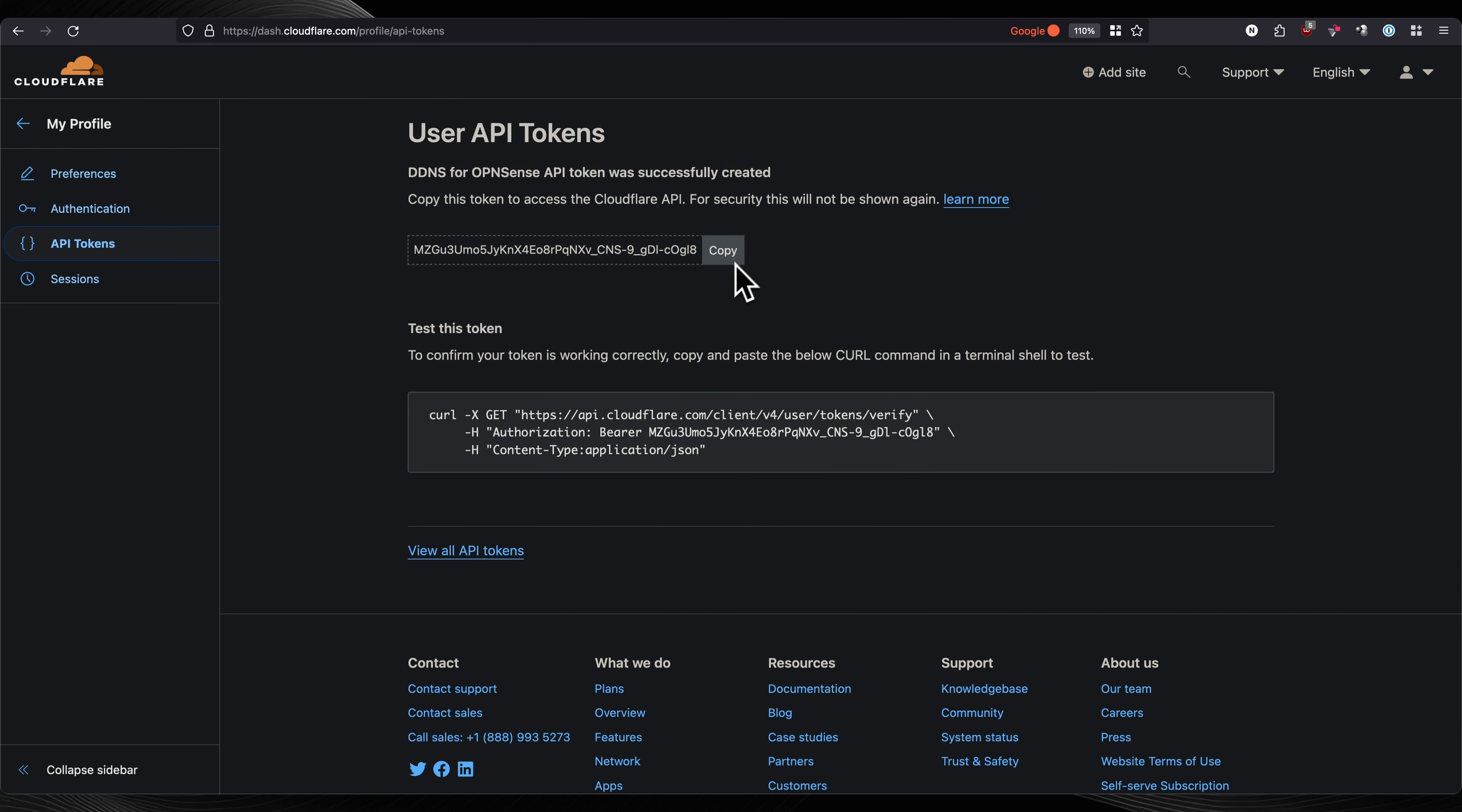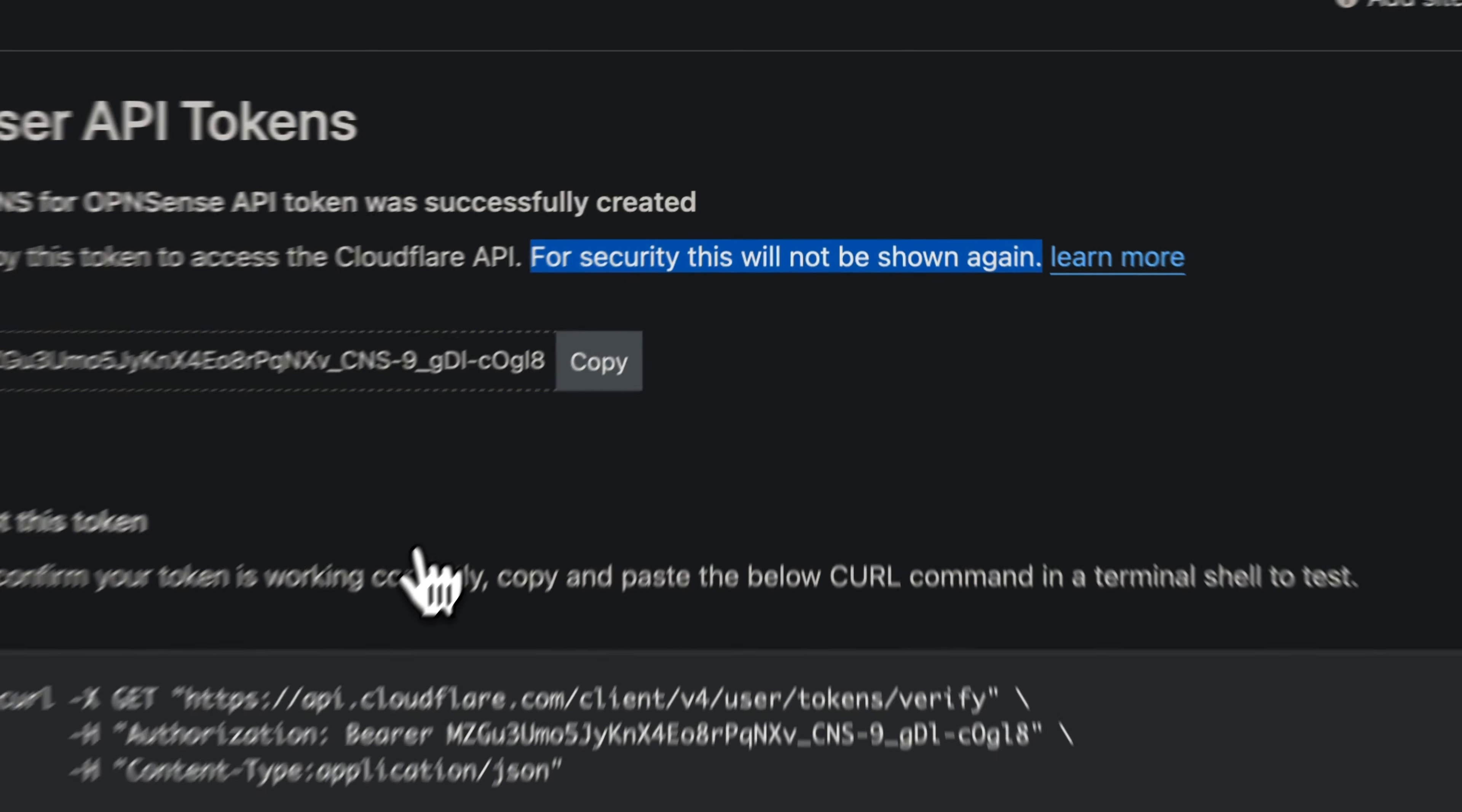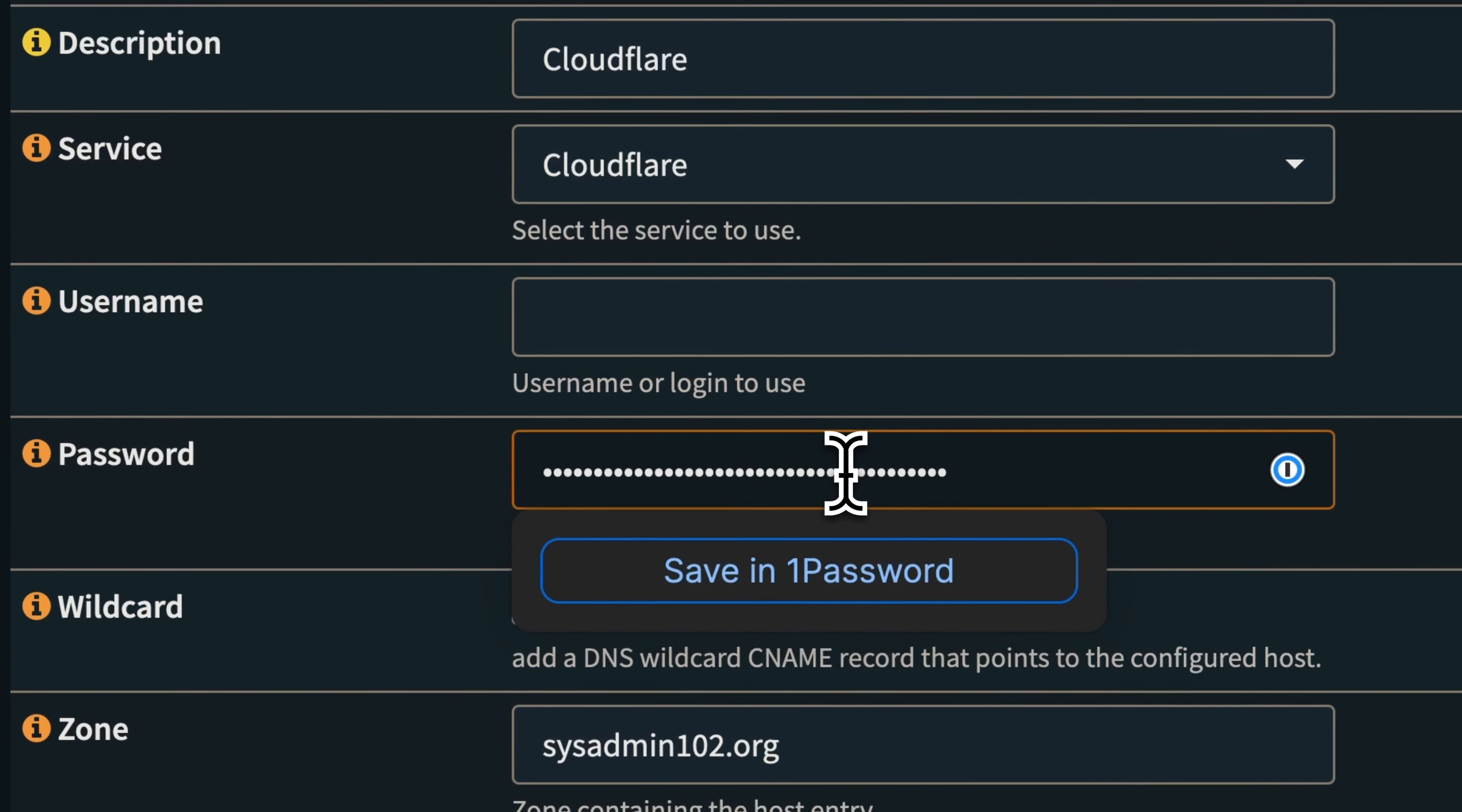Keep in mind, for security reasons, this token will not be shown again. Make sure you copy it and keep it in a text file or whatnot. In this case, we already have it open, so I'm going to copy the token and put it in the password.